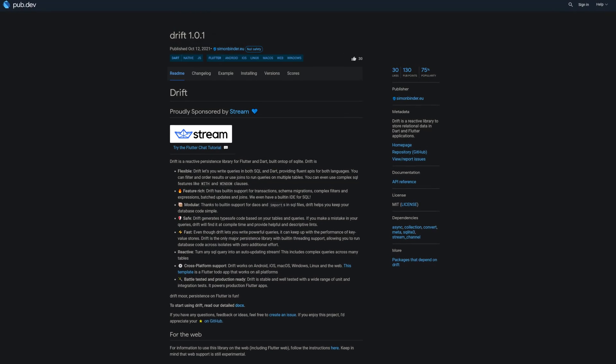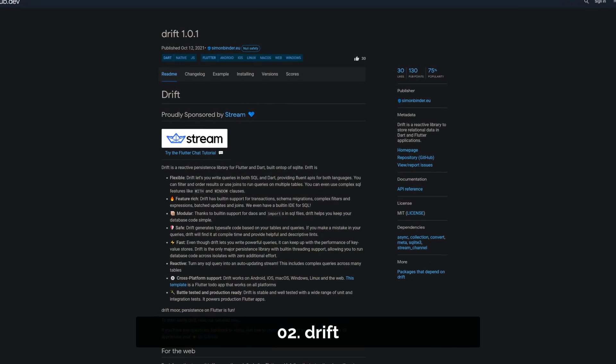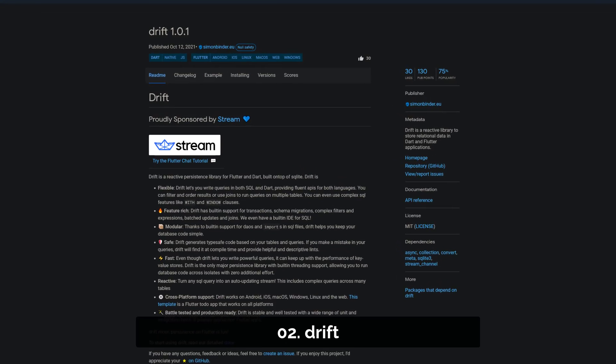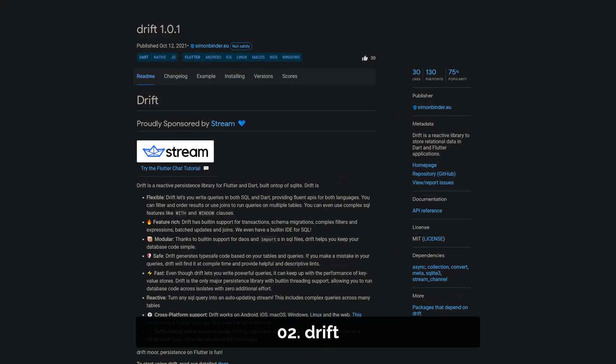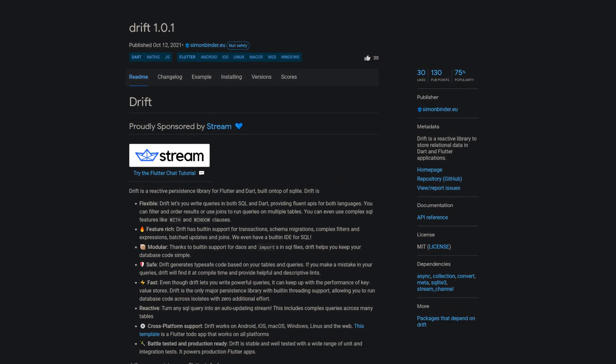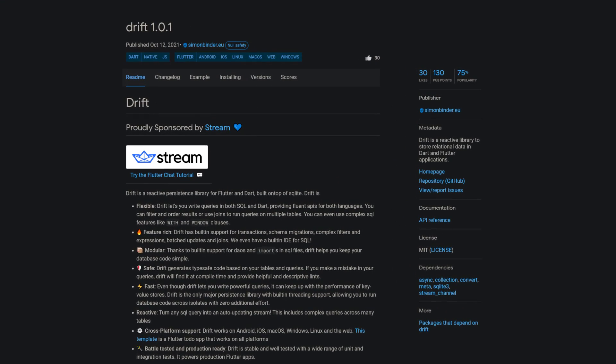Number 2 is called Drift, a reactive library to store relational data in Dart and Flutter applications.